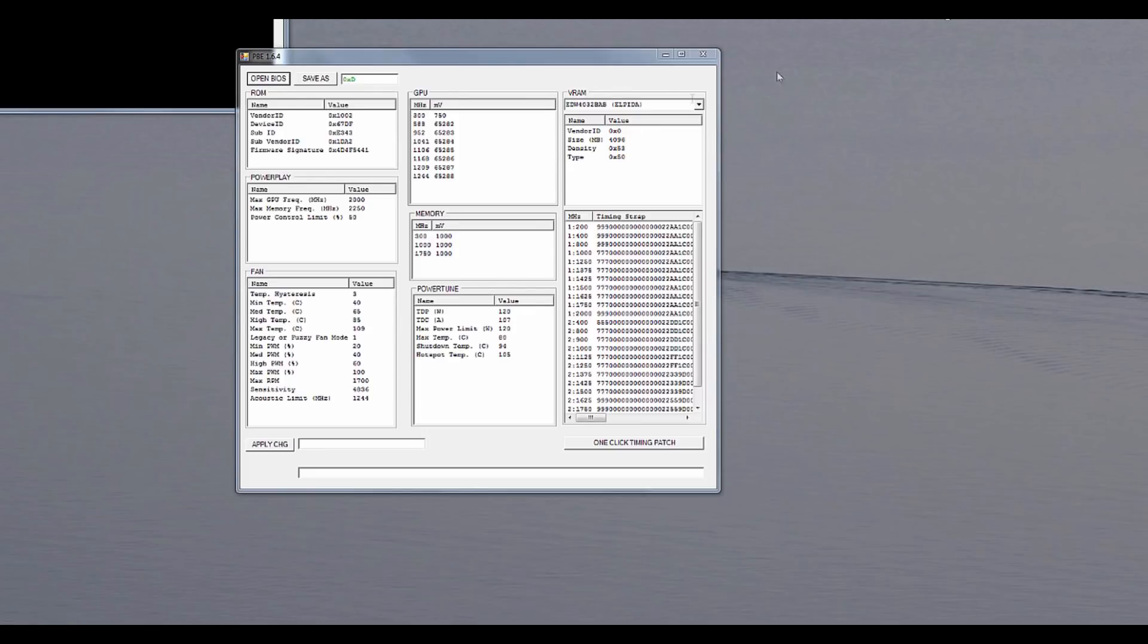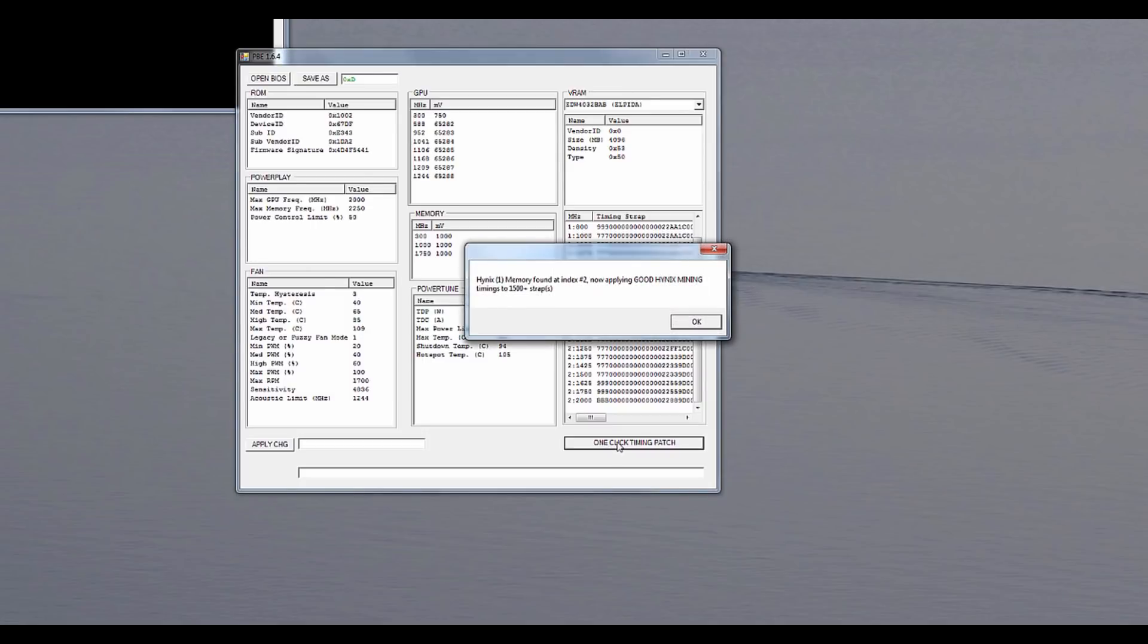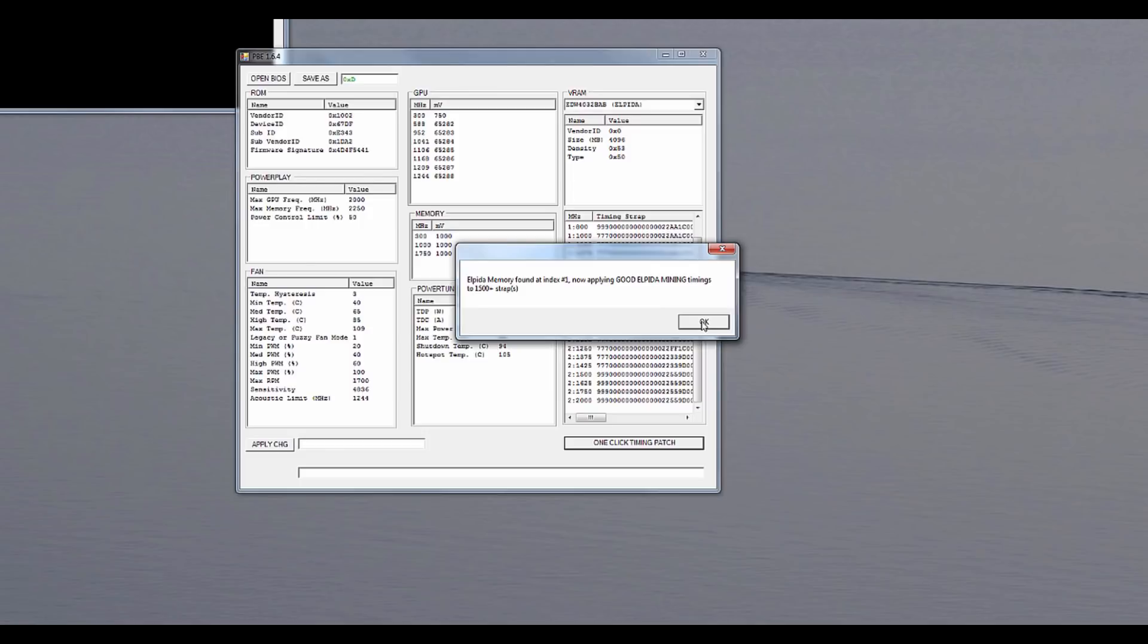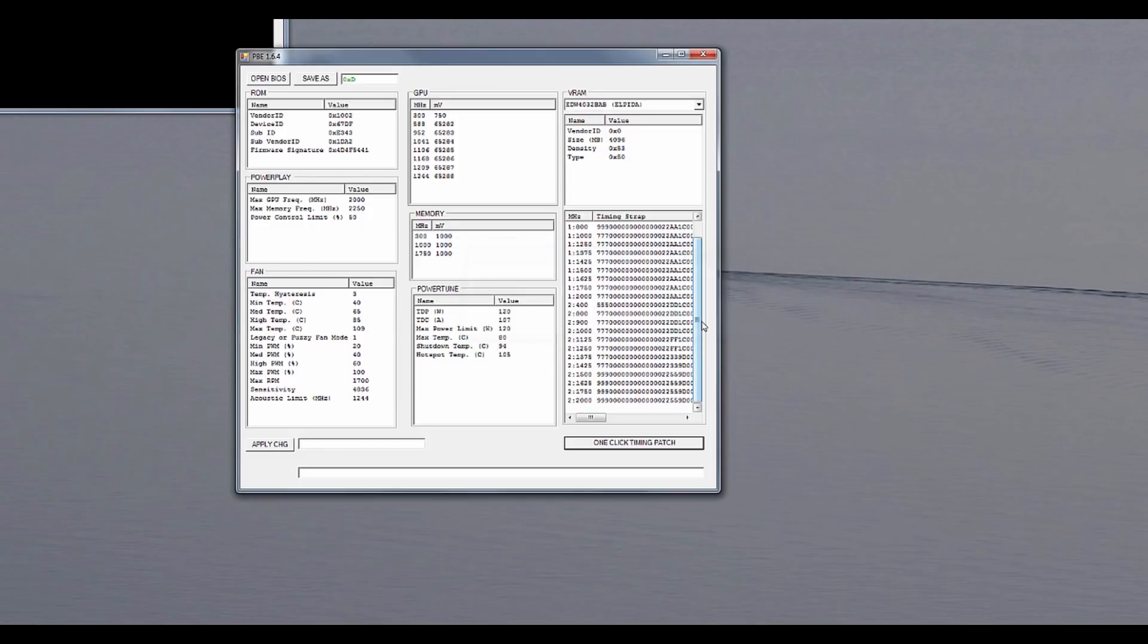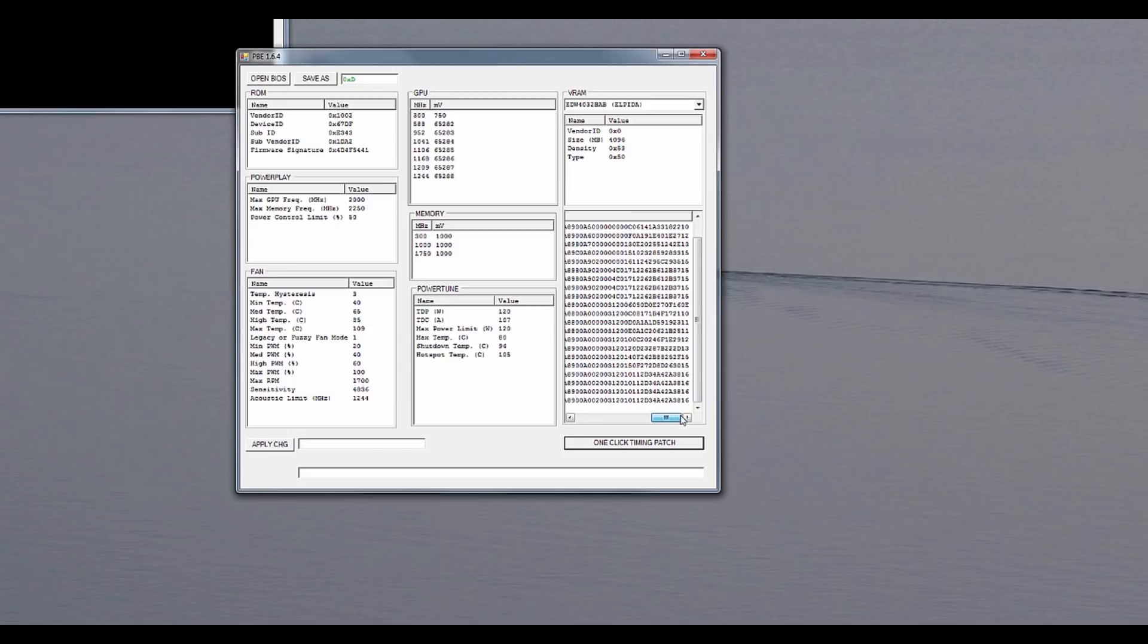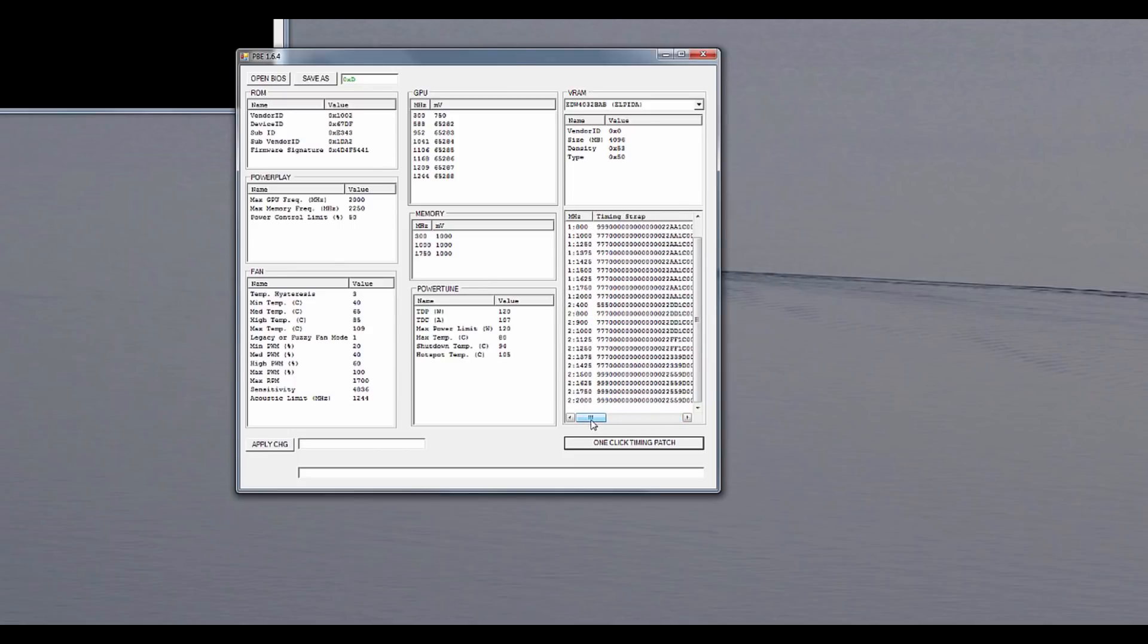So as you can see I did open the BIOS and actually all I need to do is click one-click timing patch and Hynix memory was found and the good strap was loaded. Okay Hynix and Elpida straps found. Oh go figure.